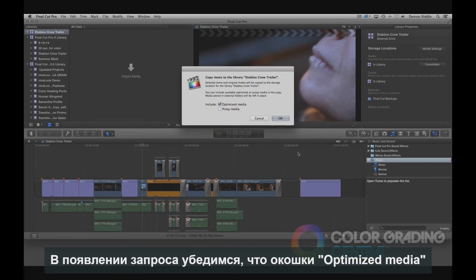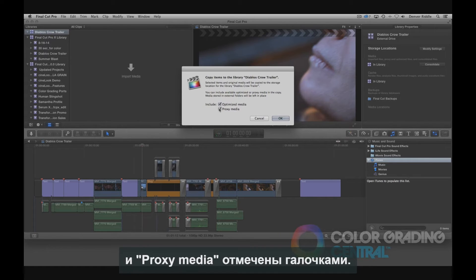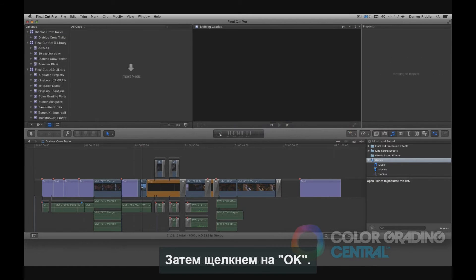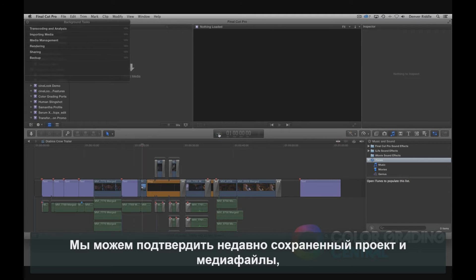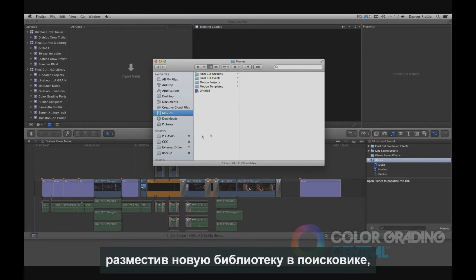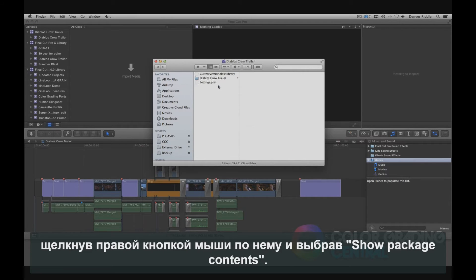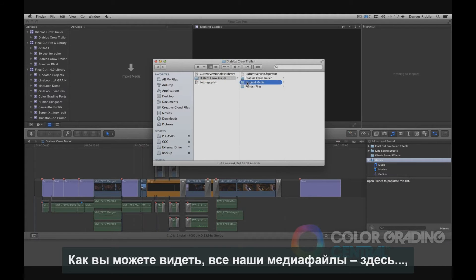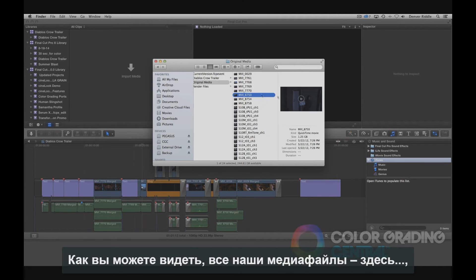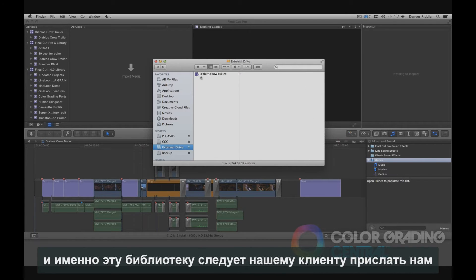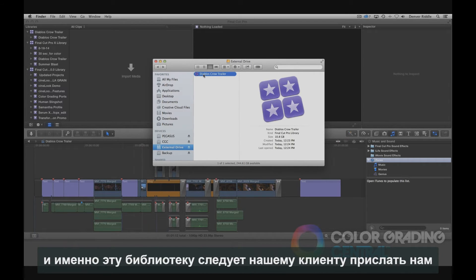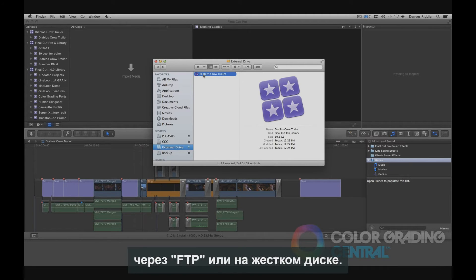At the prompt, we'll make sure that the Optimized Media and Proxy Media checkboxes are checked, then click OK. We can verify the newly saved project and media by locating the new library on the external drive, right-clicking on it, and choosing Show Package Contents. As you can see, all of our media is here. It's this library file that we want our client to send to us via FTP or on a hard drive.